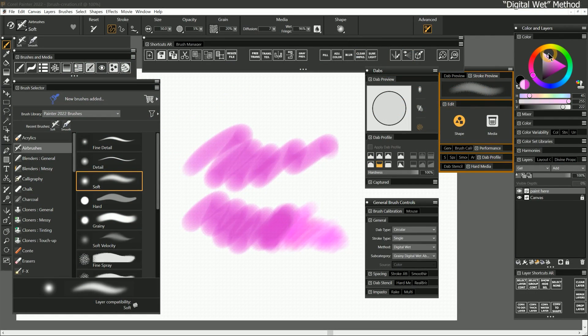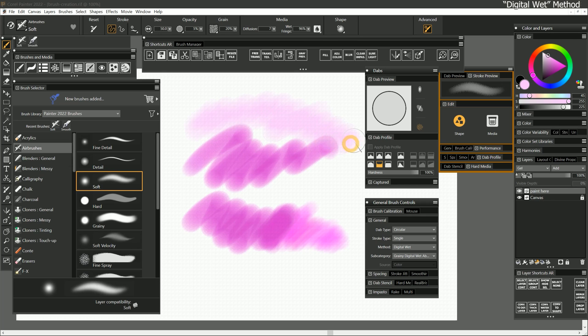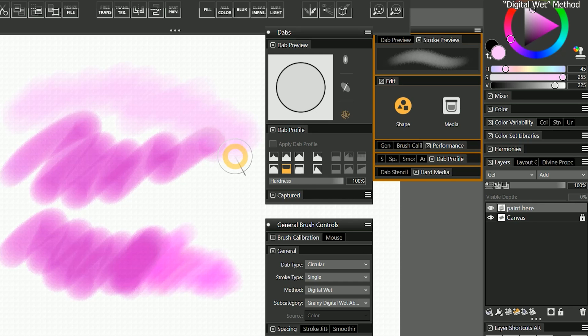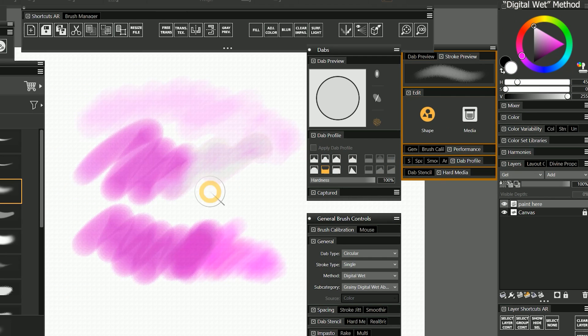Lightening the color with white gives the illusion of the watercolor becoming diluted with plain water. In order for that effect to work, this method should be used on a layer set to the gel composite method.